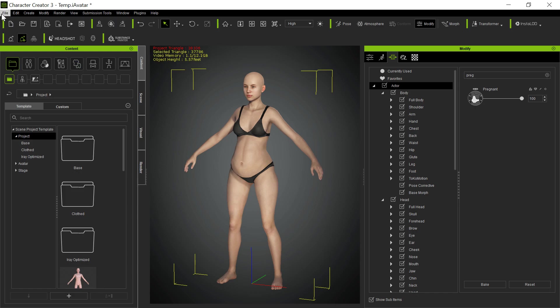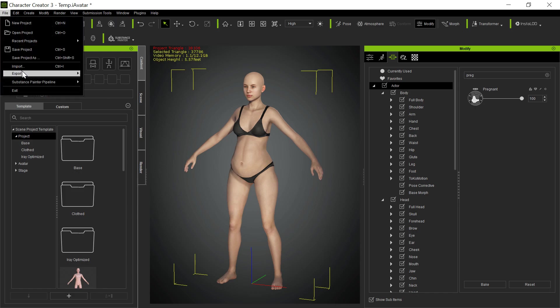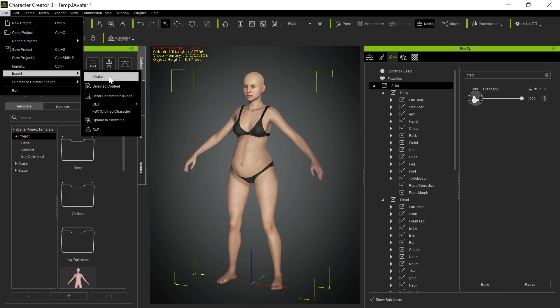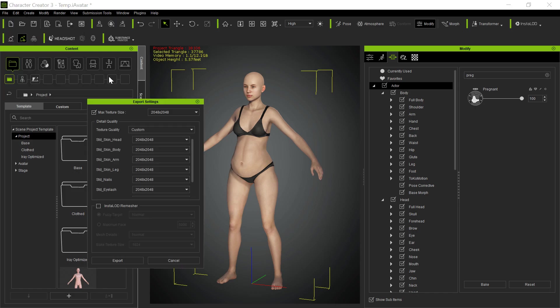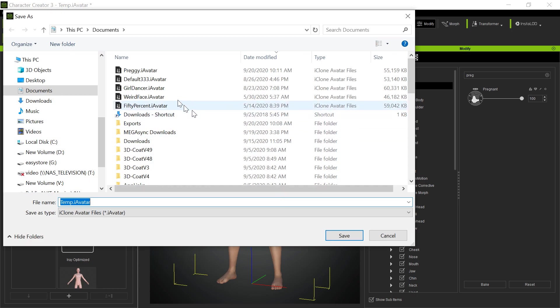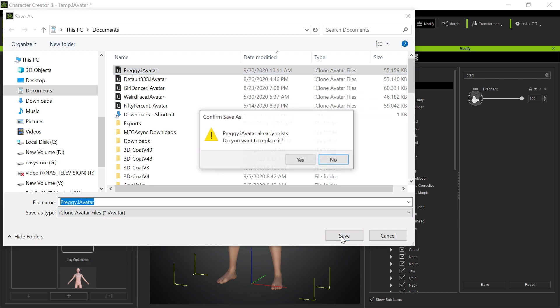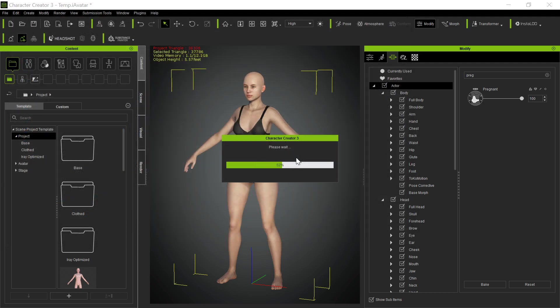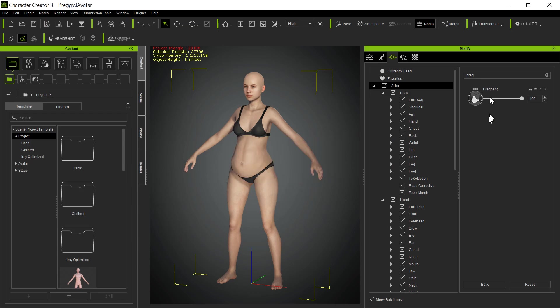So now I'm going to go ahead and save this as an avatar. I'm going to export this as an avatar. And this is one of these cooking shows, I've already done this. So there's one out there called Preggie. So I'm going to go ahead and do that anyway. So I saved it as an avatar.